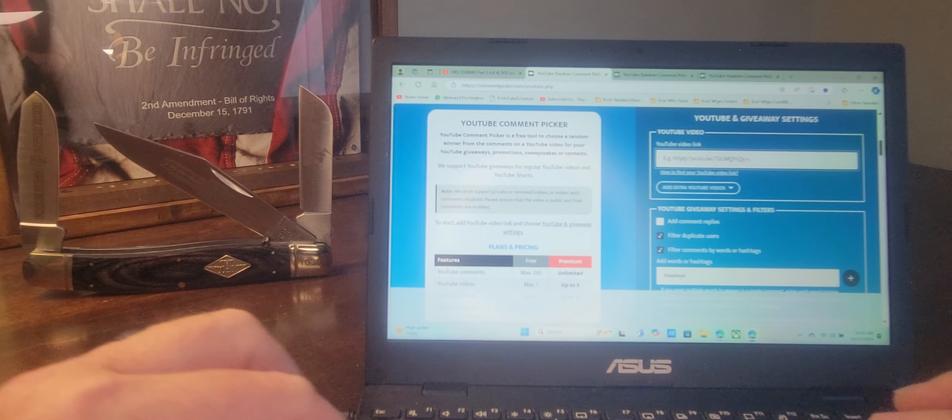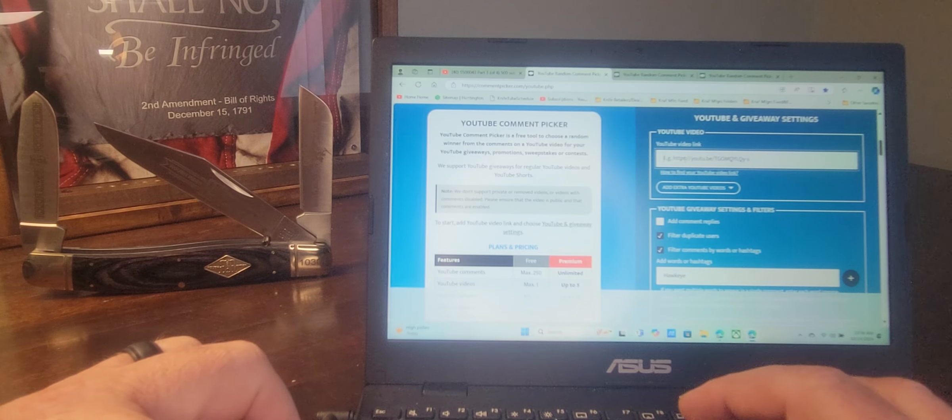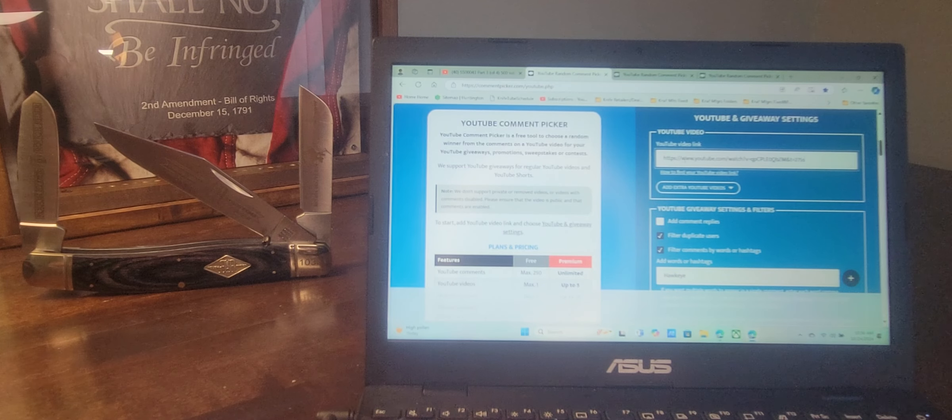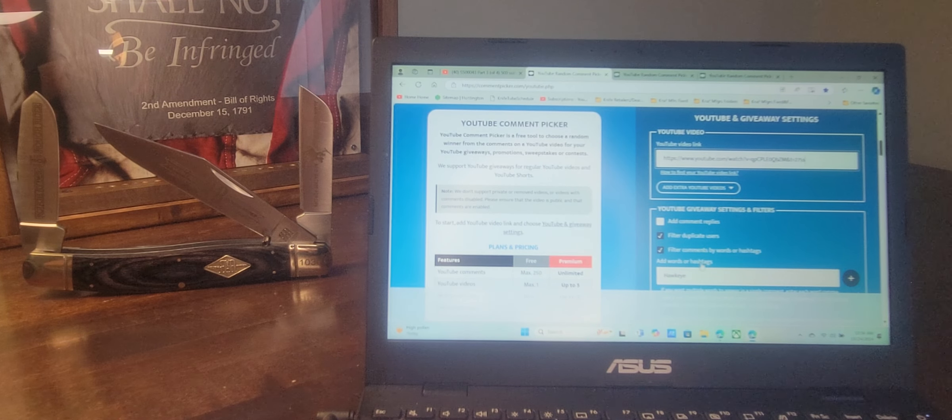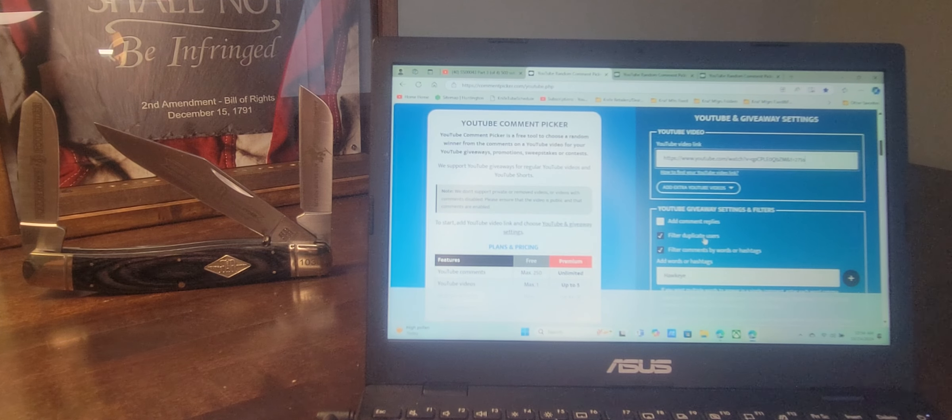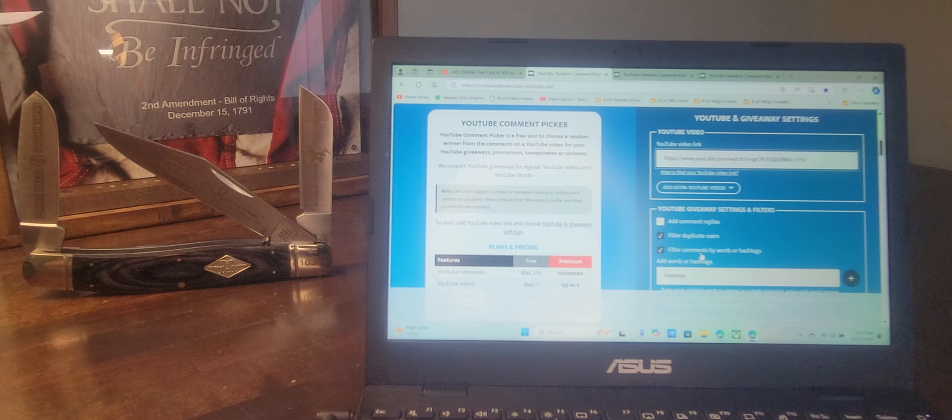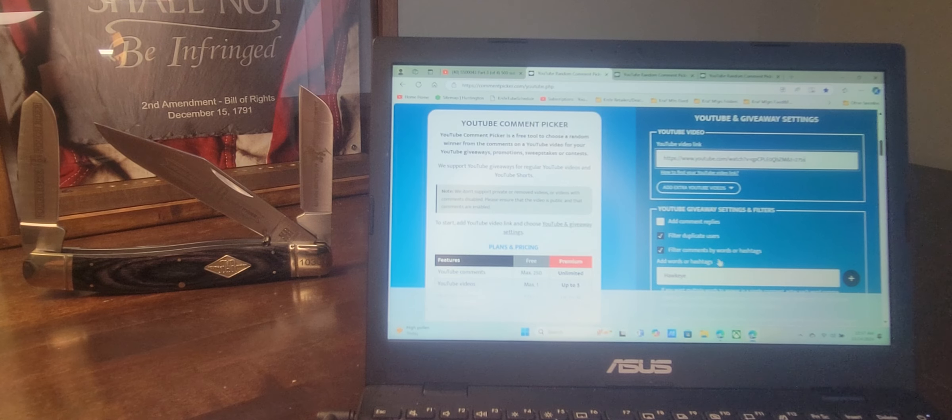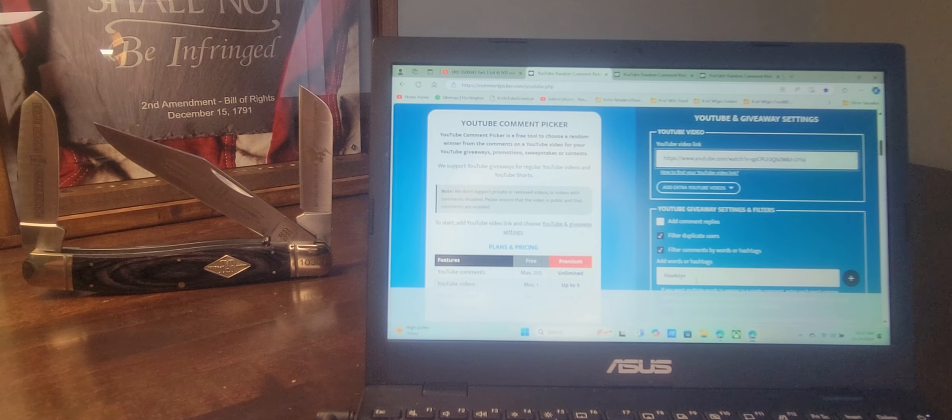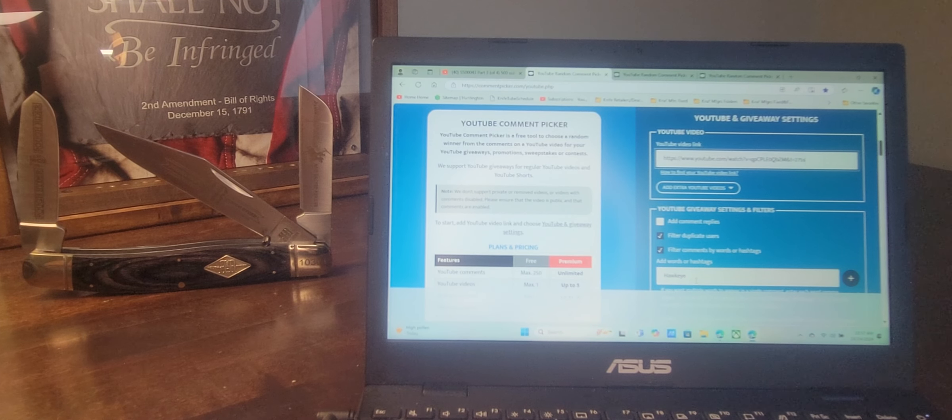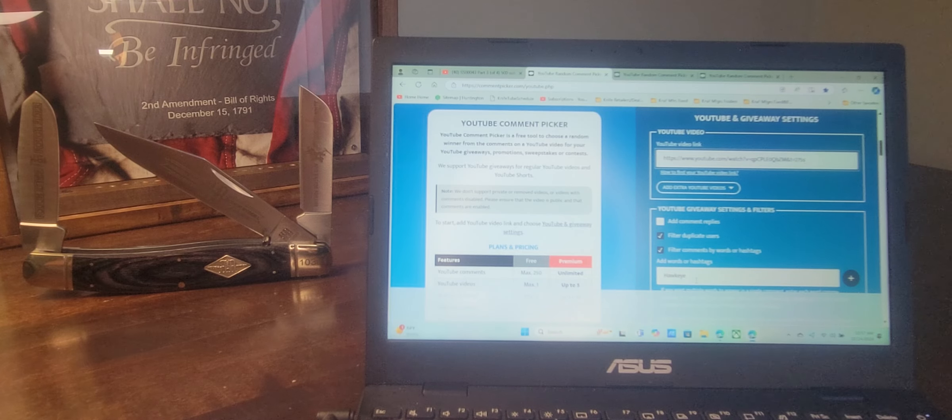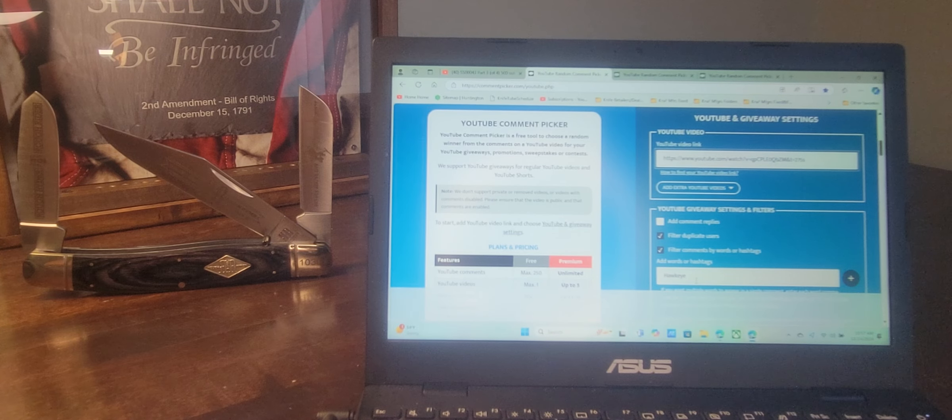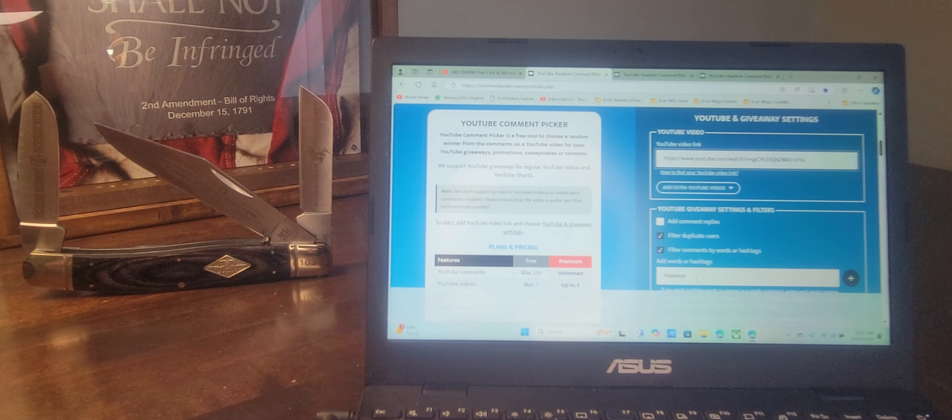We will paste that URL into the comment picker. We will filter duplicate users and we will filter by the secret word, which was the name Hawkeye, as in Hawkeye and Trapper John of the old TV show MASH.